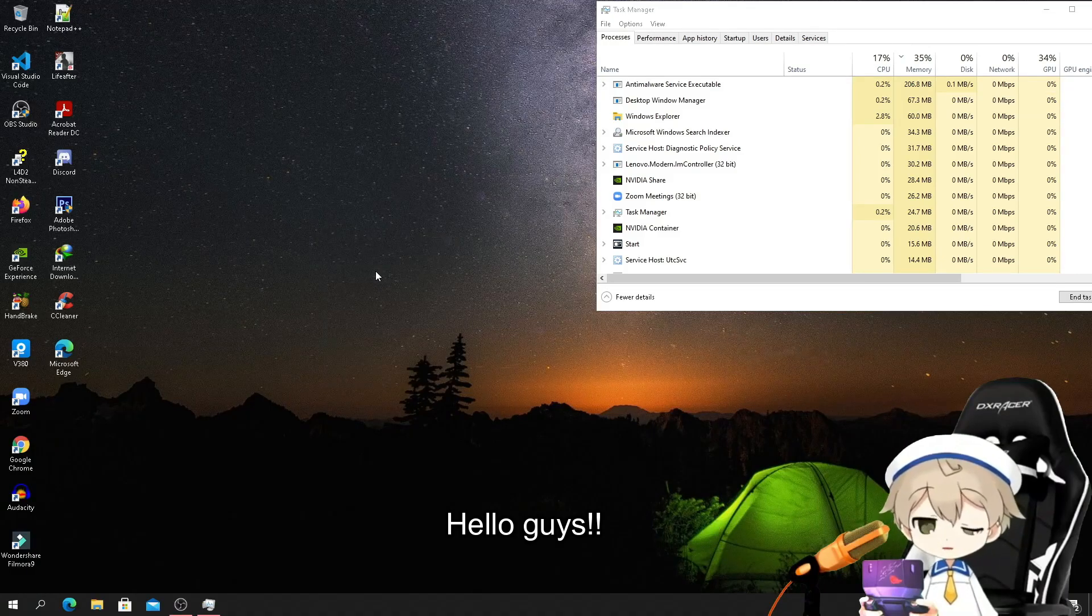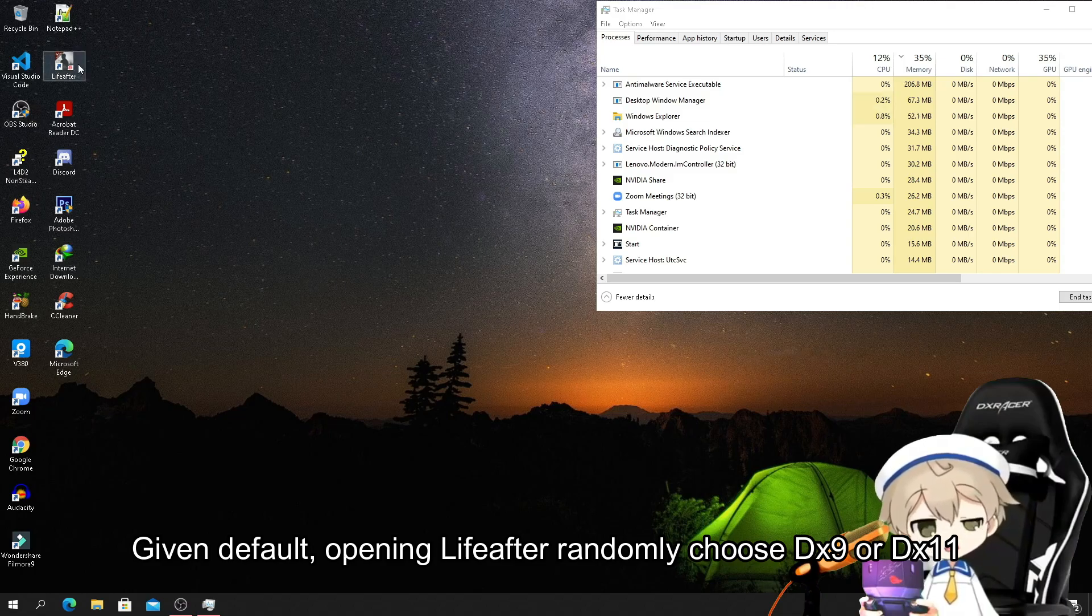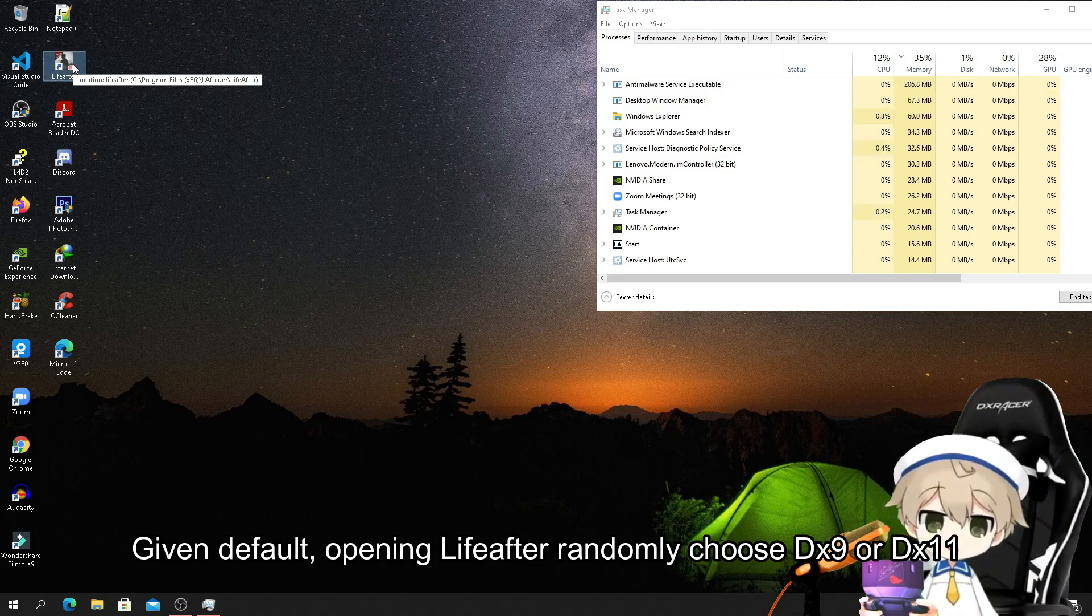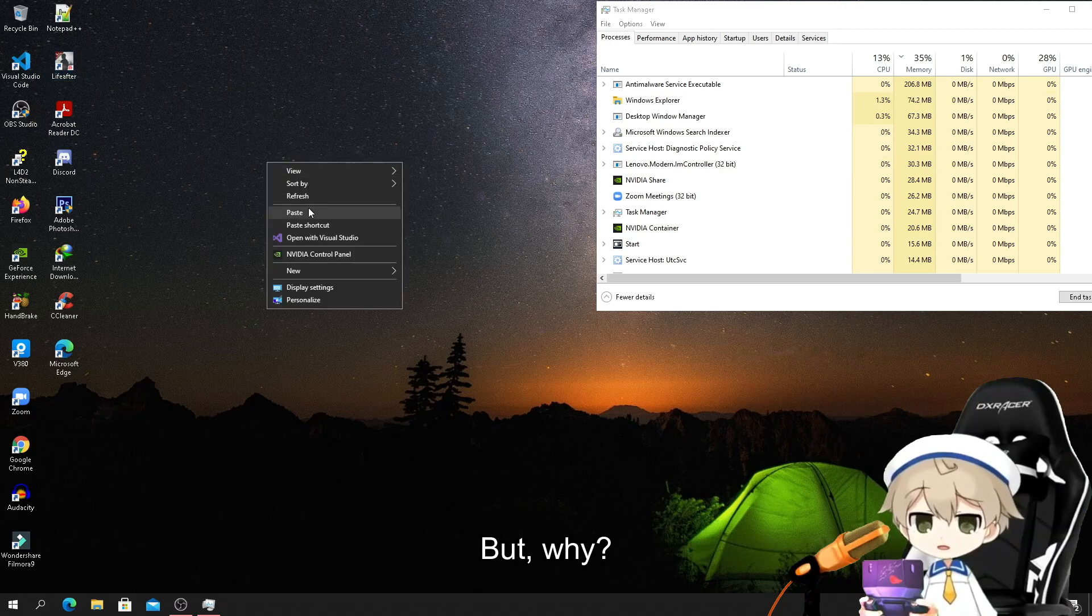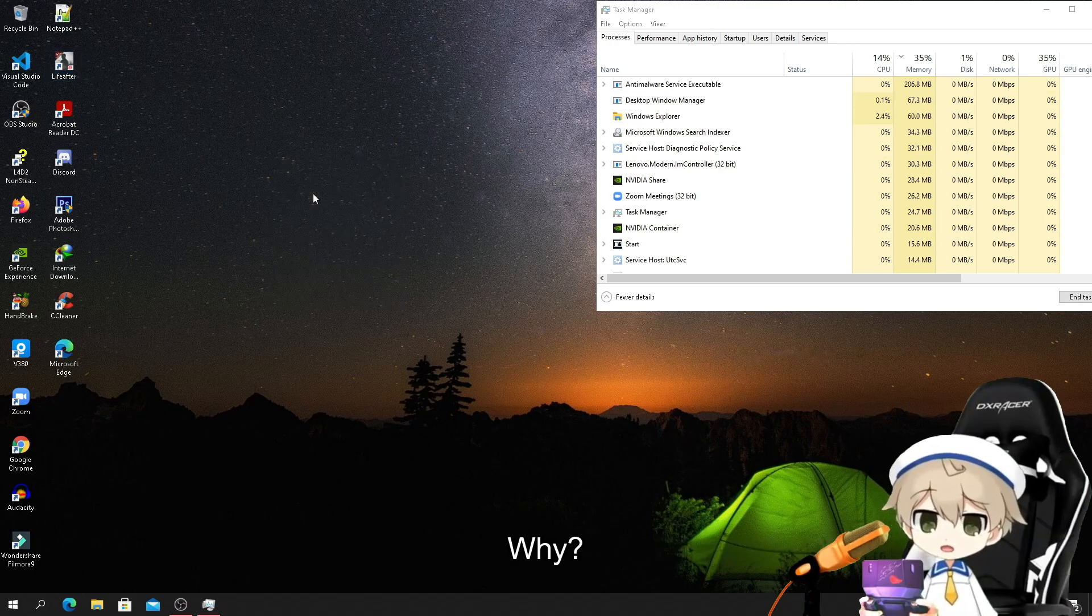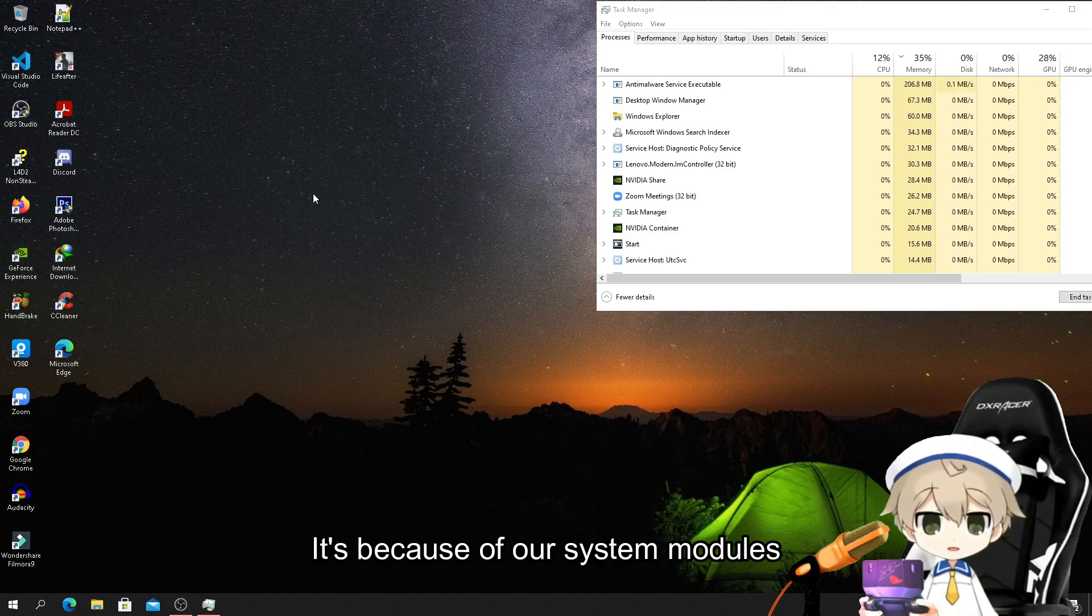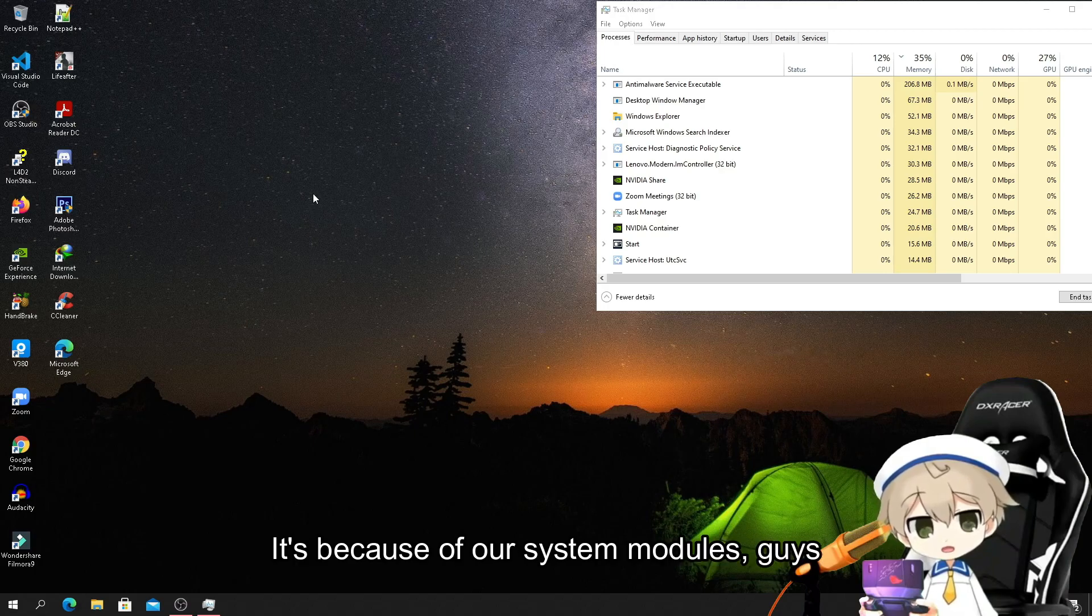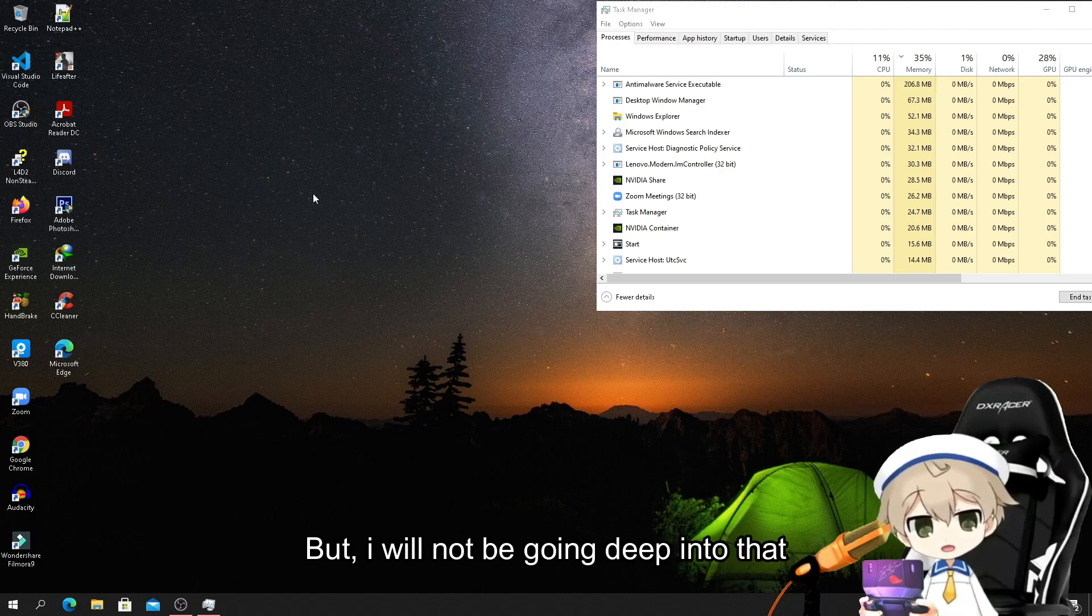Hello guys. By default, LiveAfter randomly chooses DX9 or DX11. Why is that the case? It's because of our system modules.